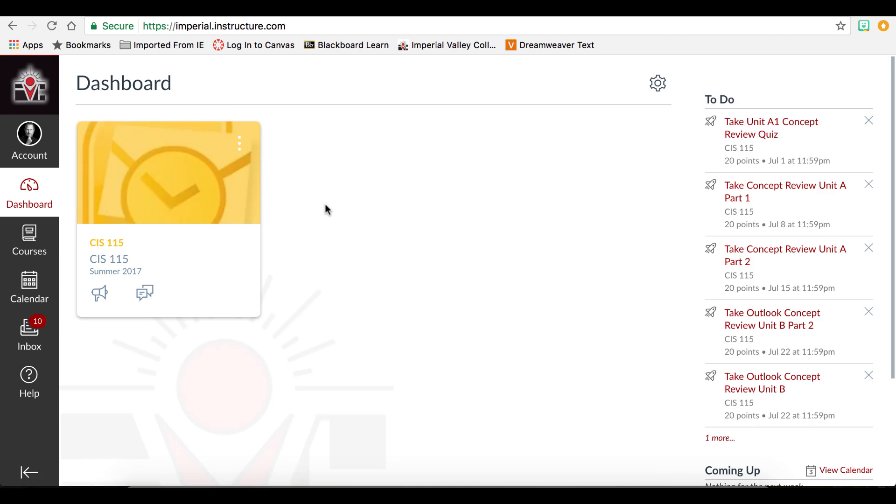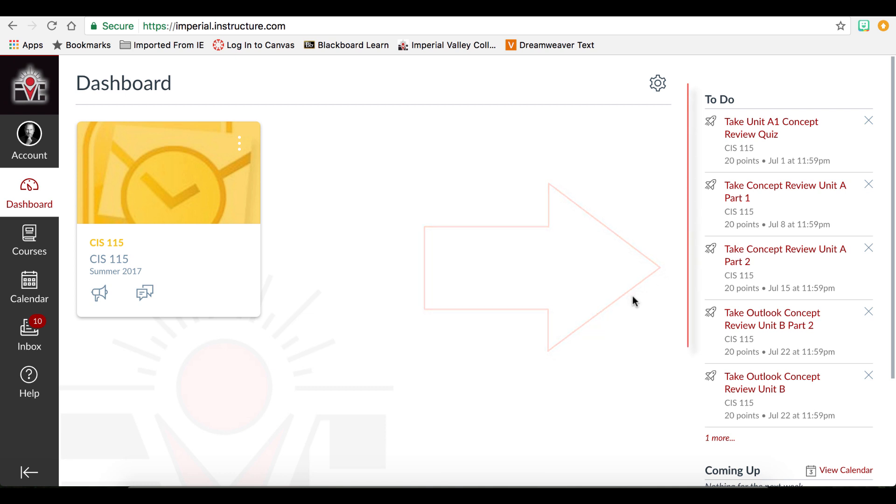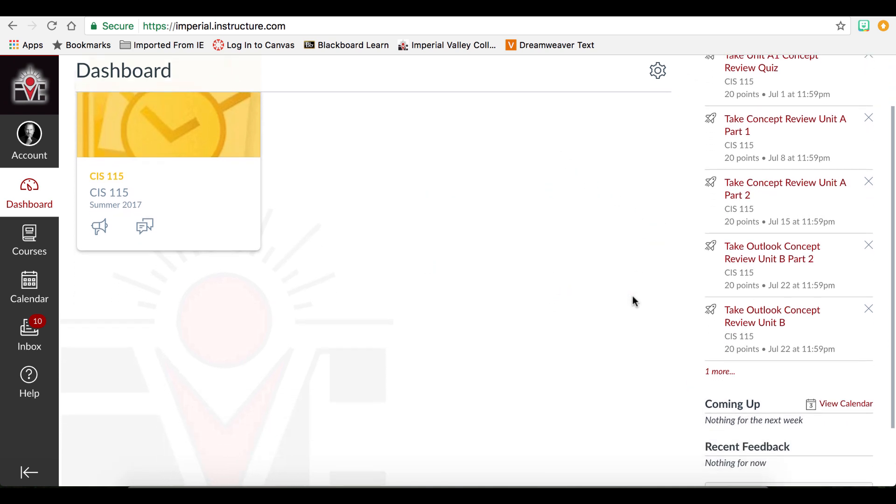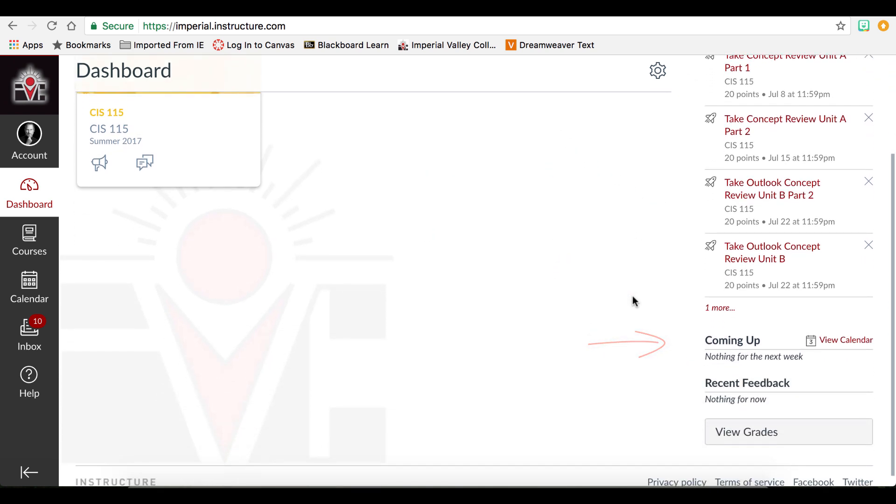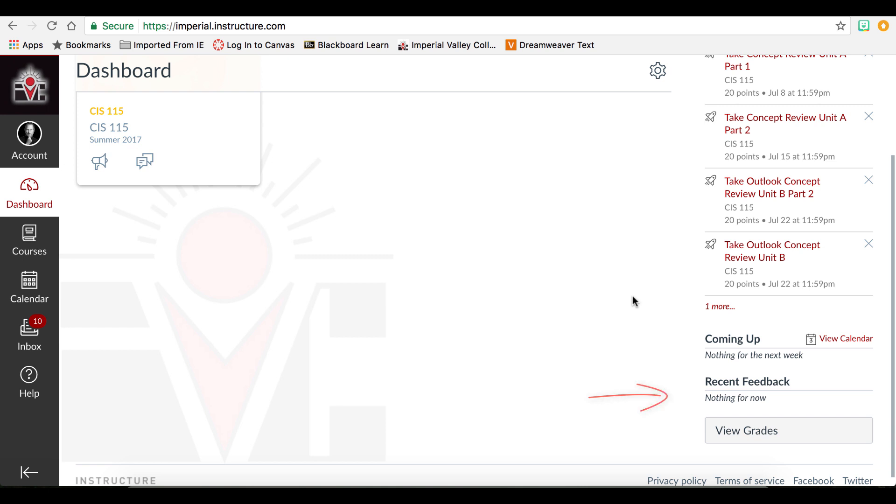Our third component is the sidebar. The sidebar contains four components: the to-do list, the coming up feed, recent feedback, and view grades.